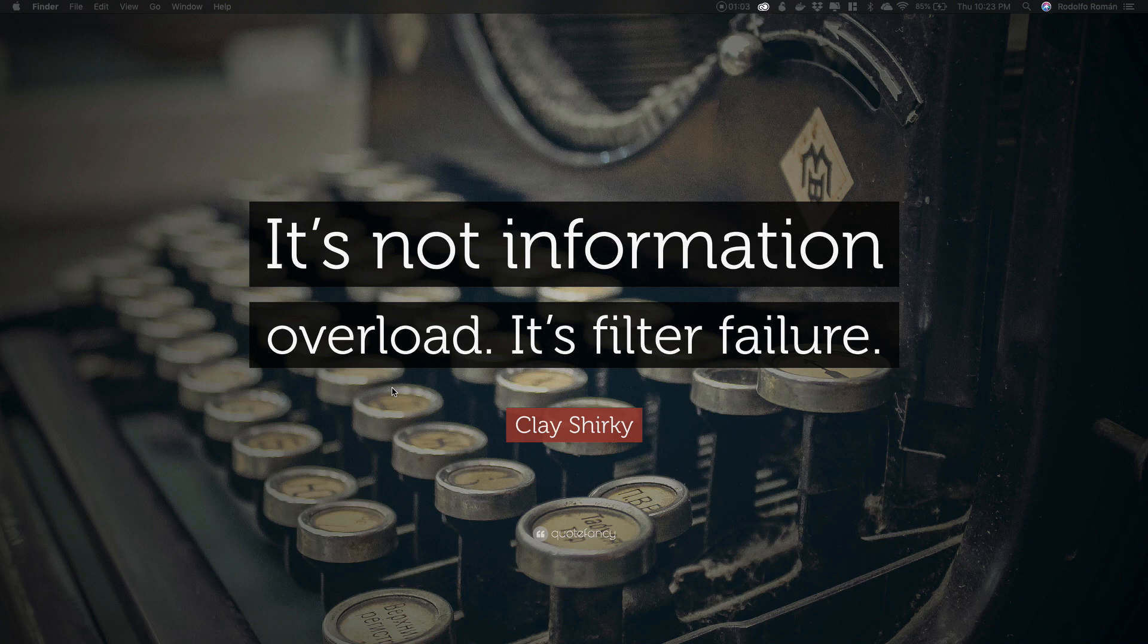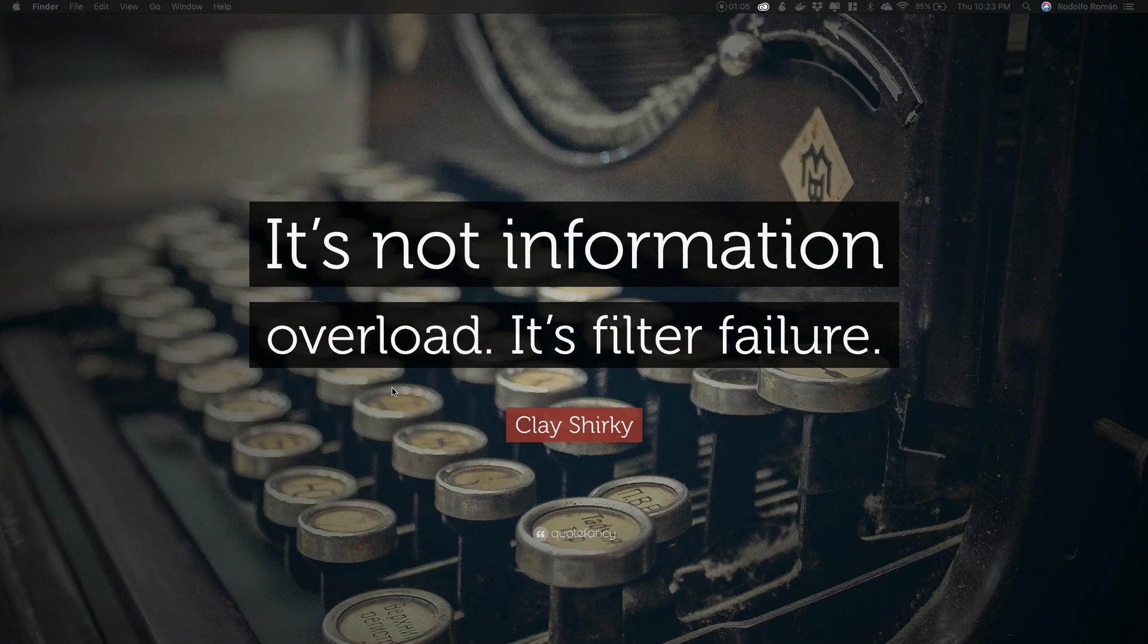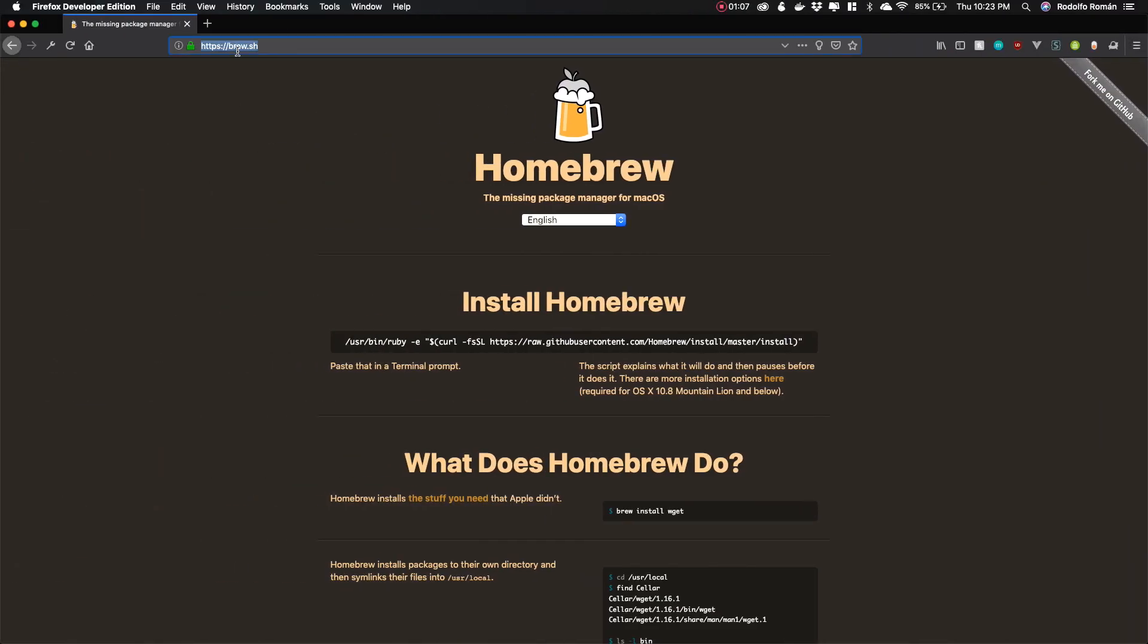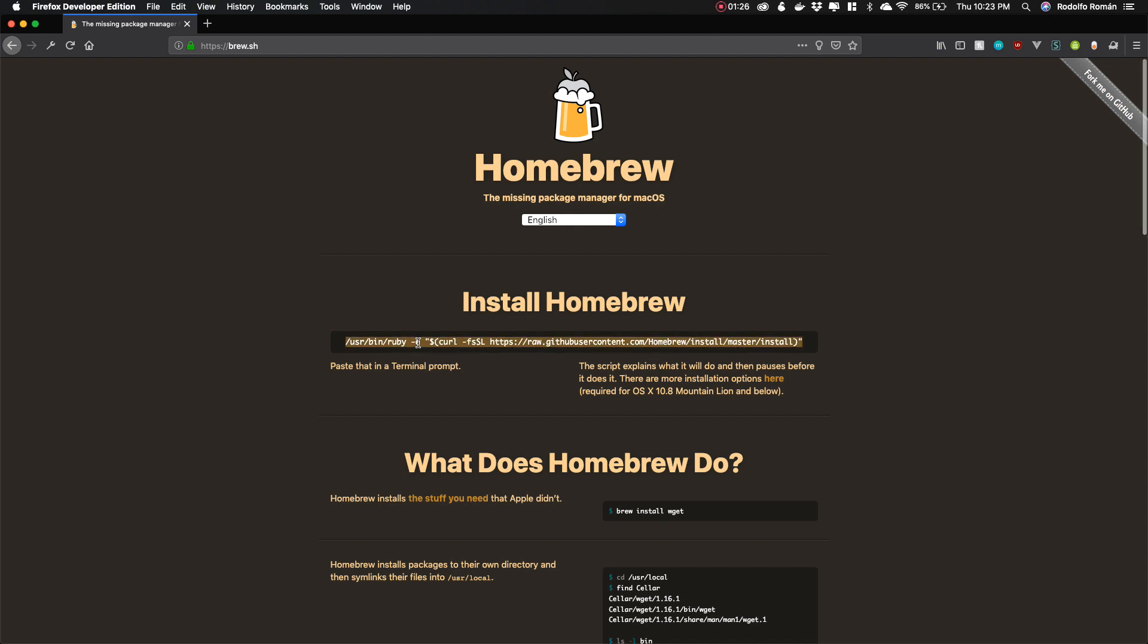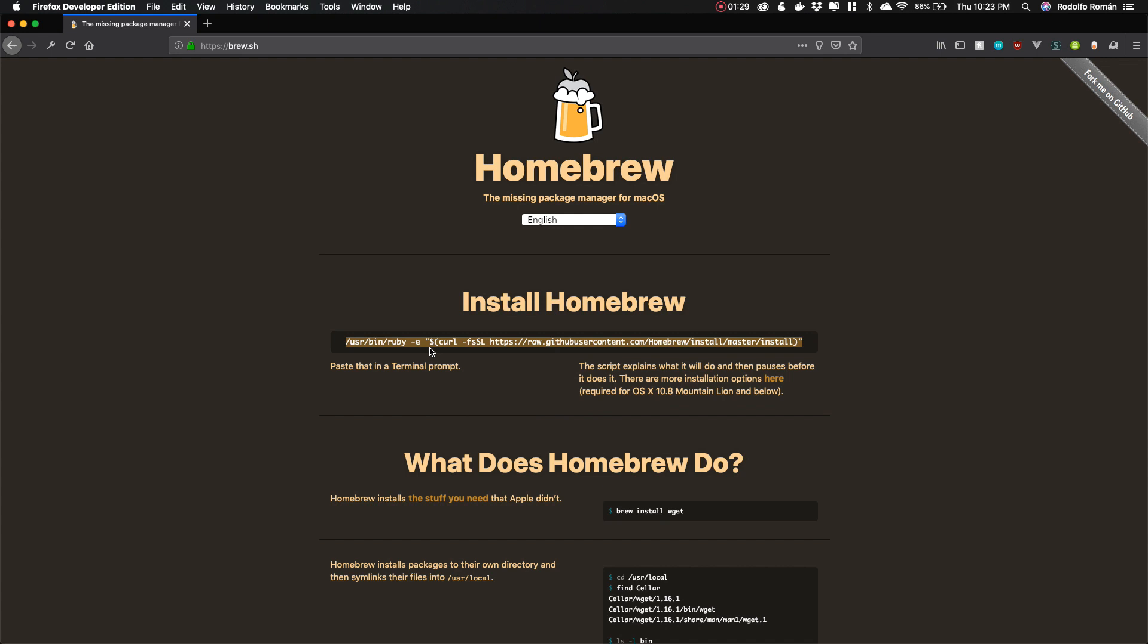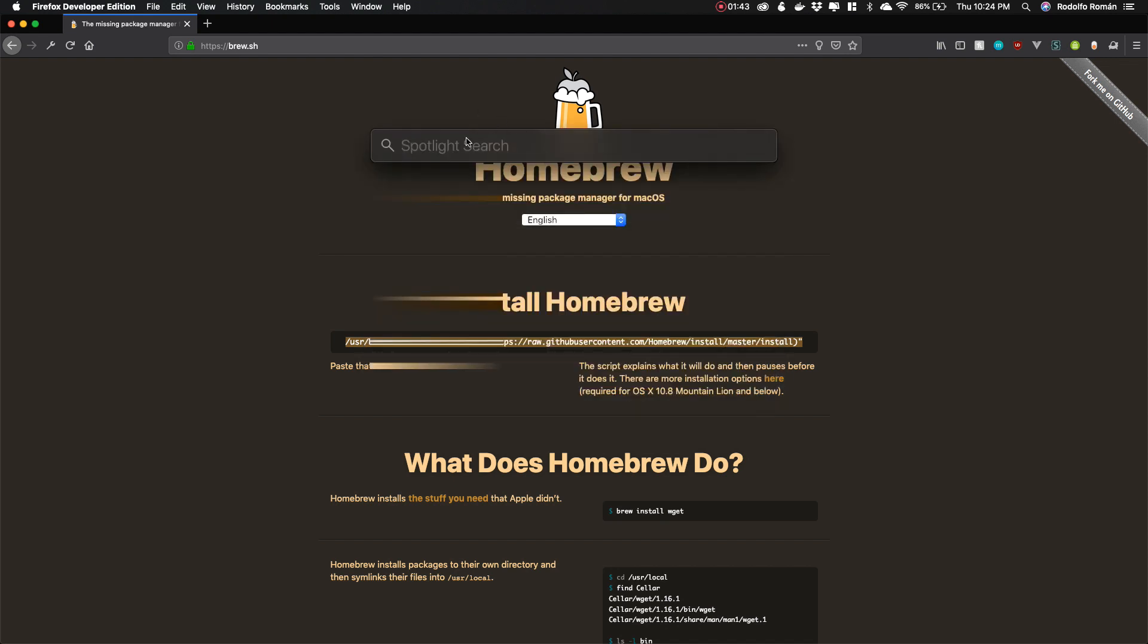First of all, we need to open our browser and go to brew.sh and open the website of Homebrew. Homebrew is a package manager for macOS. To install it, we need to copy and paste this line in our terminal, so we just select it, right click, copy, and then we need to open the terminal.